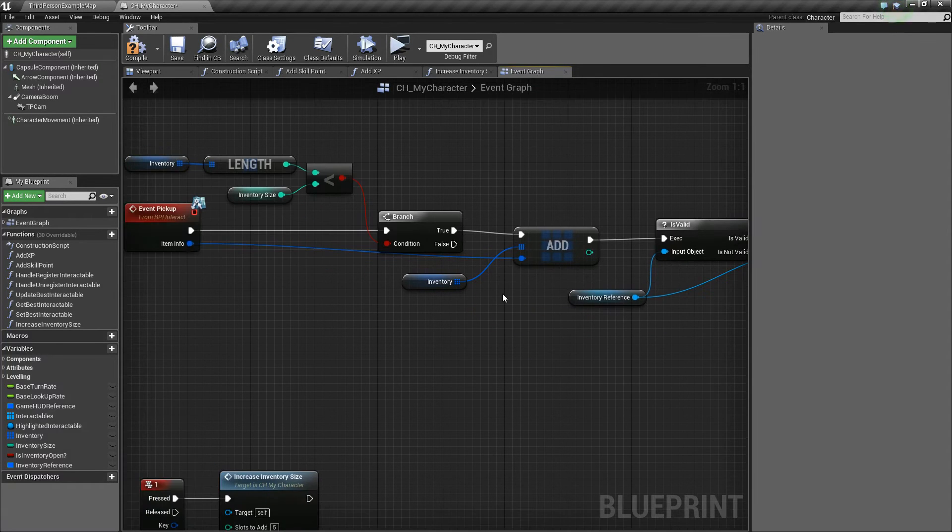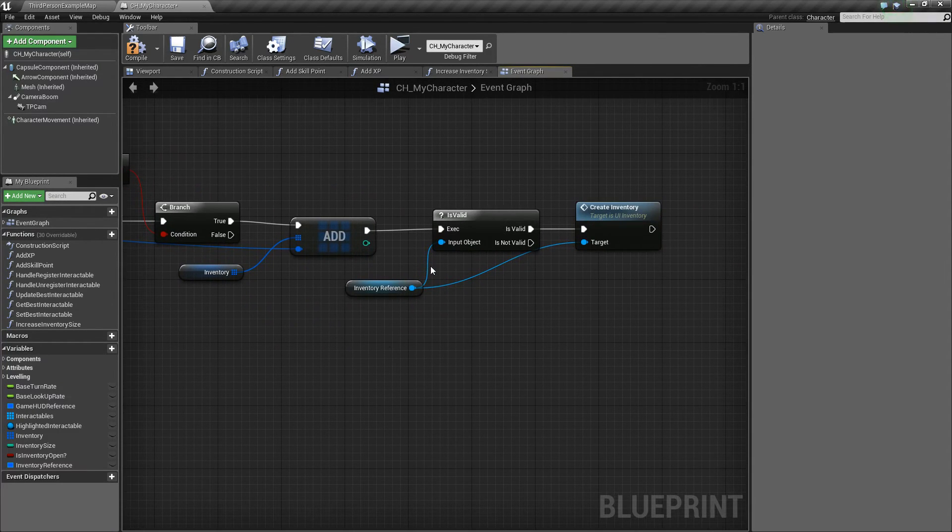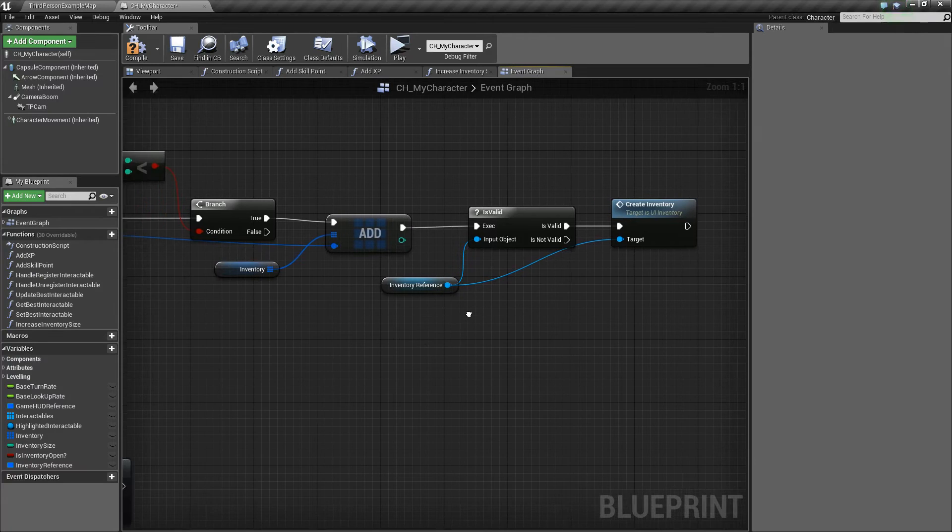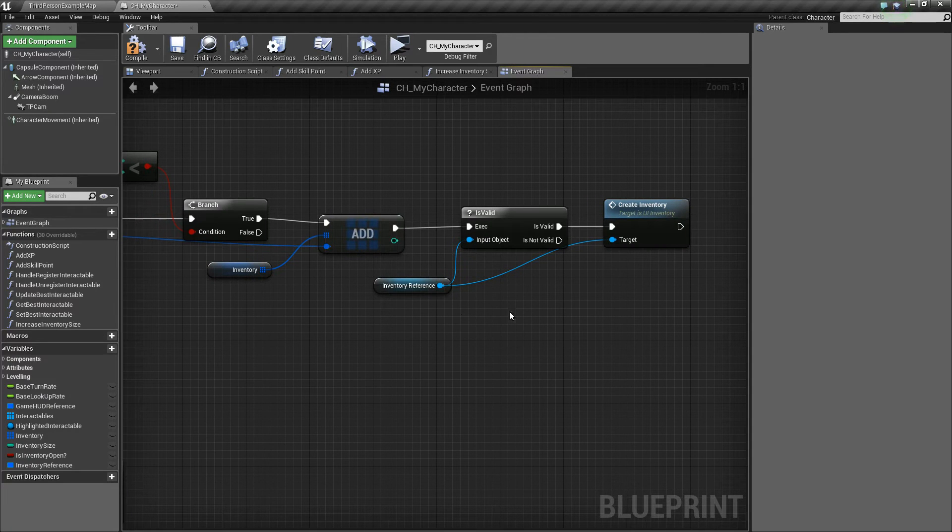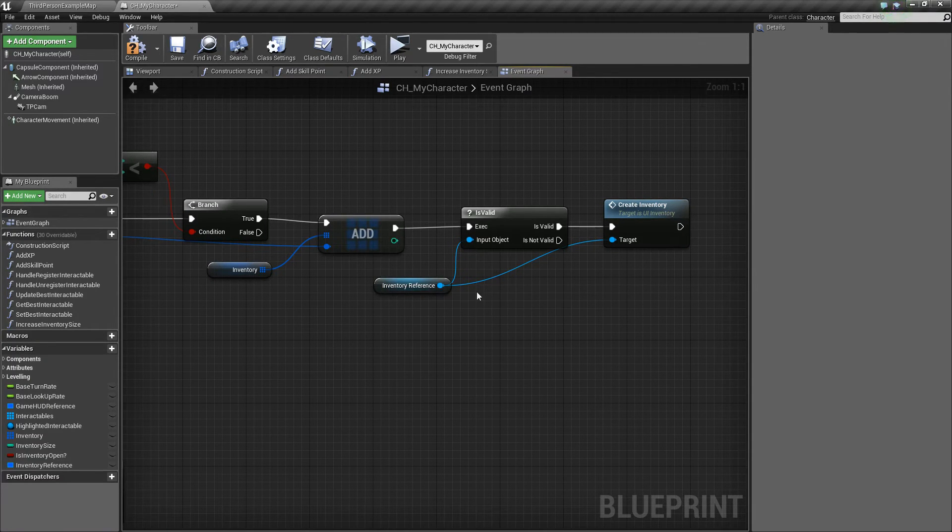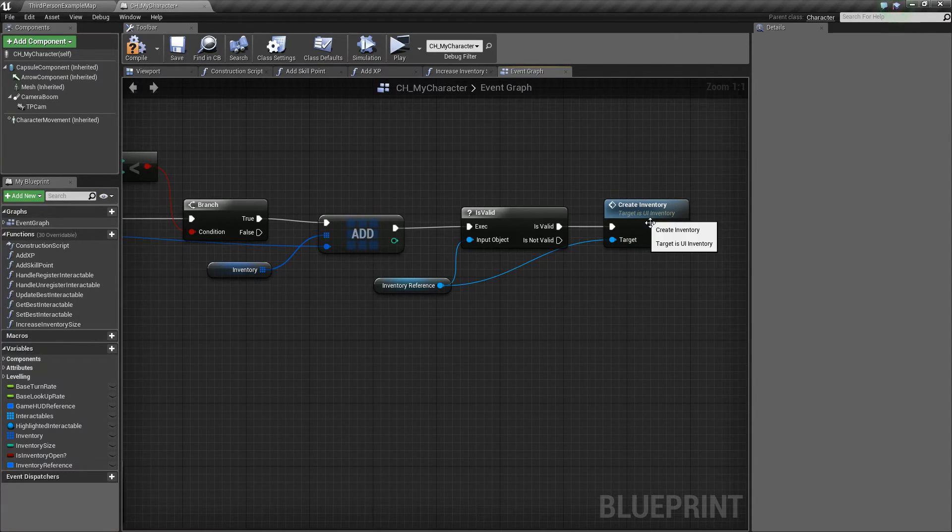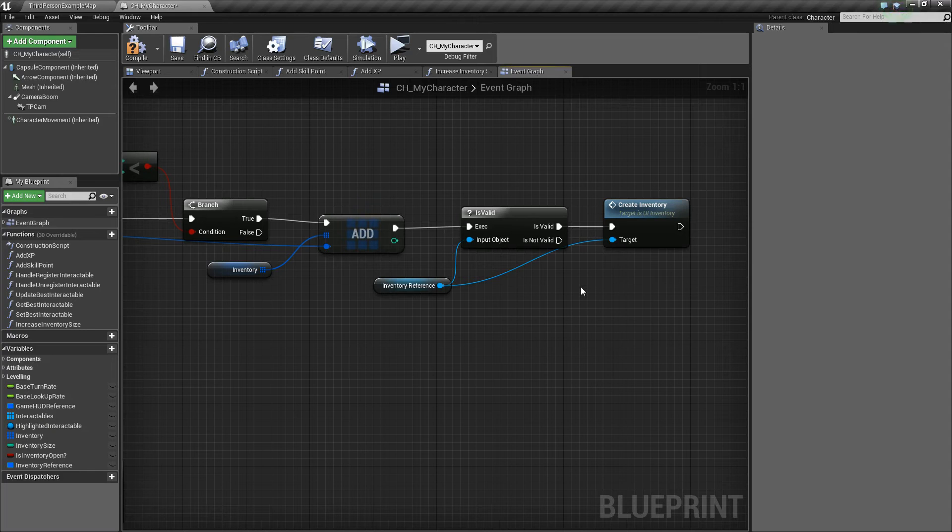You hook that up, plug in the item info there. And then there's this next little part here, which essentially checks if the inventory is open, and then if it is, it recreates the inventory or refreshes it, basically.